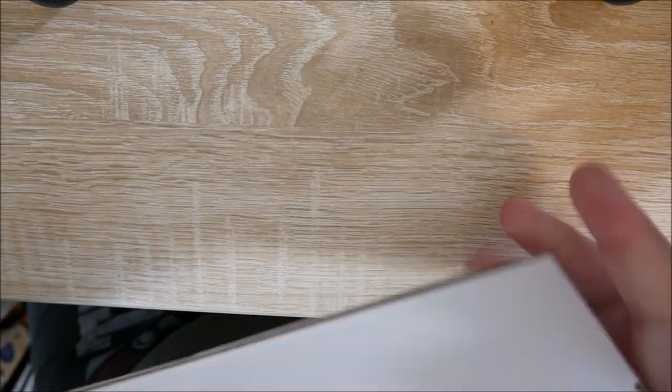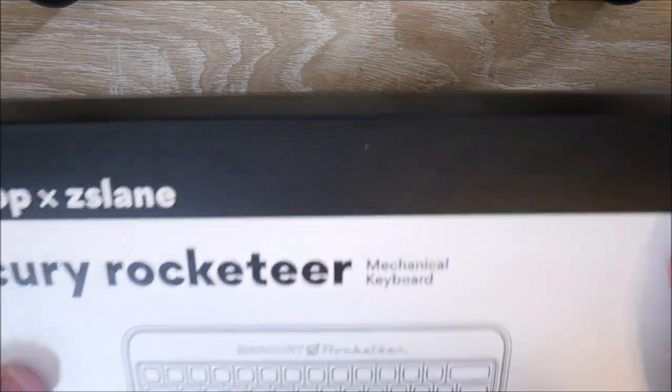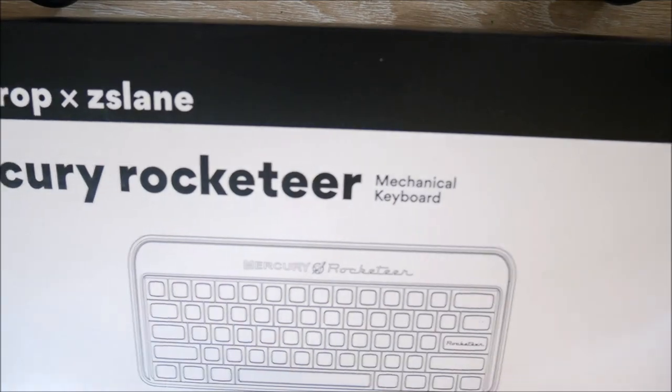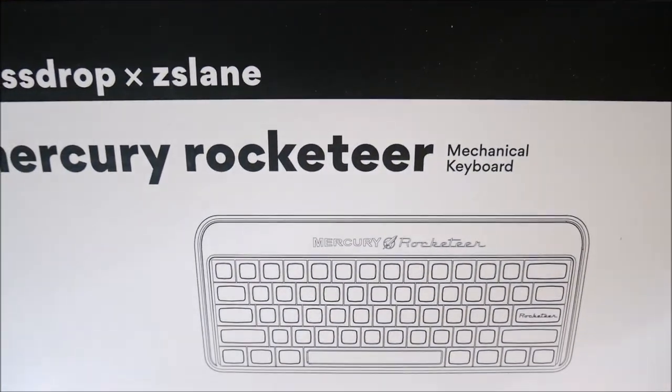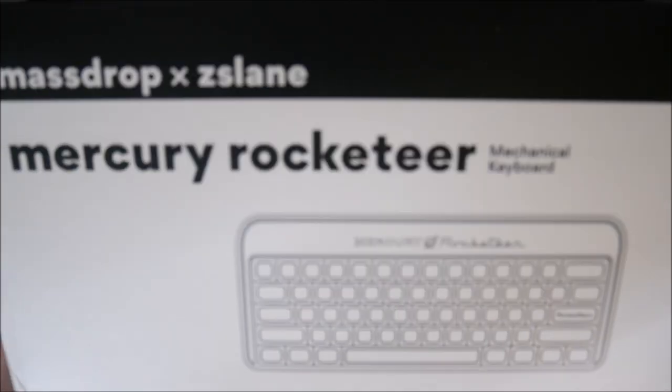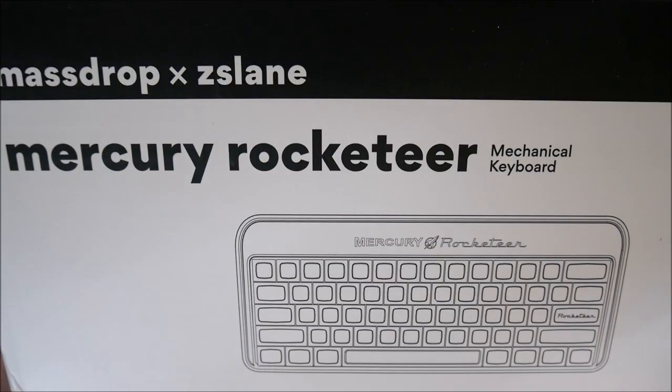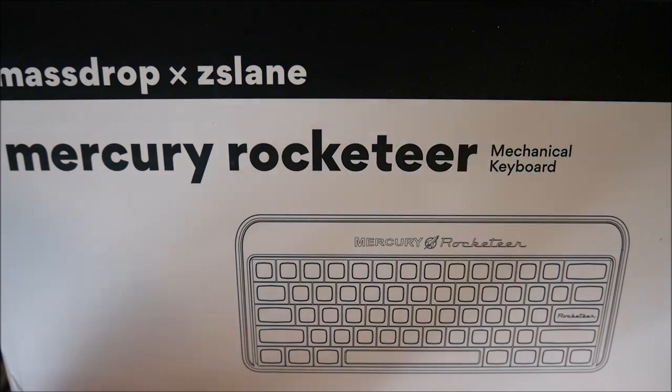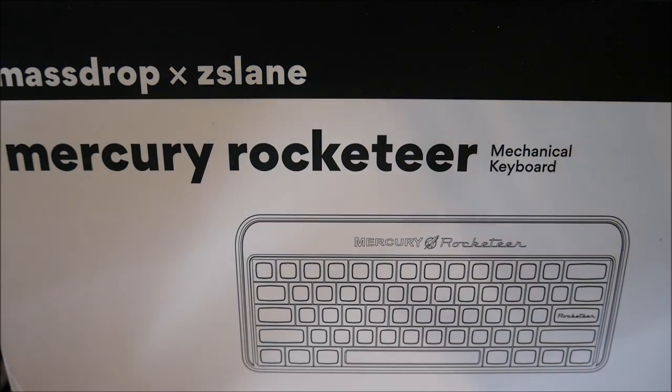Okay, this is a lot more beat up than I would have thought. It's hard to see, but there are little dings everywhere. I'm going to open this up, and there's another box inside of this box. This is the MassDrop slash ZSA Mercury Rocketeer.